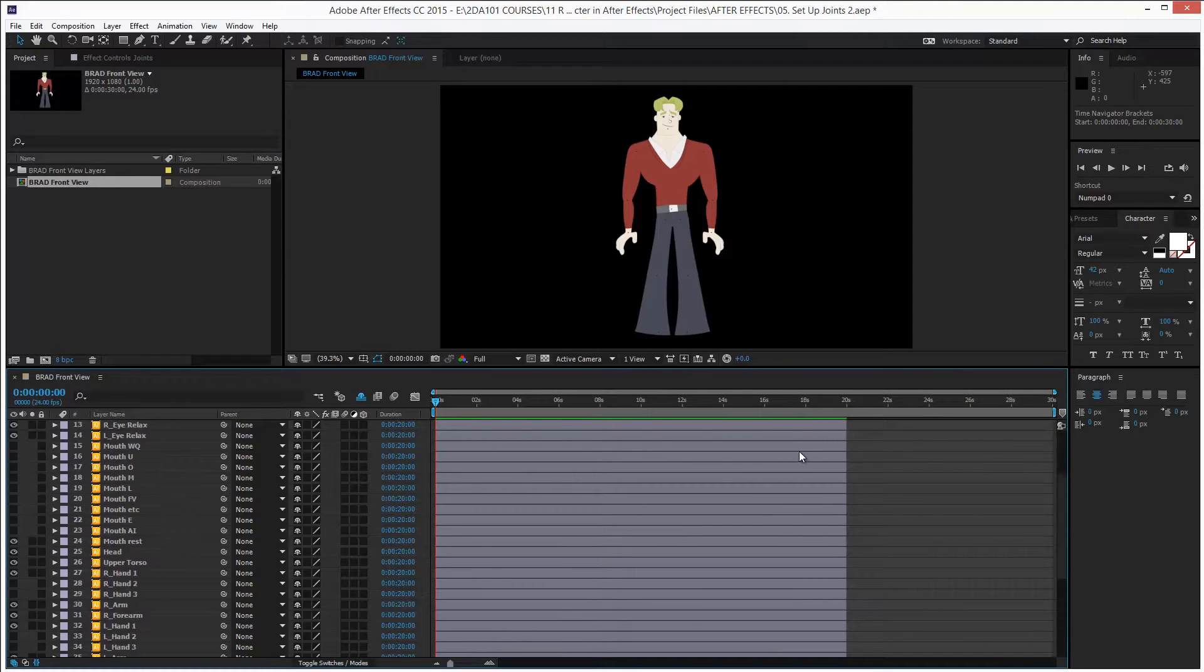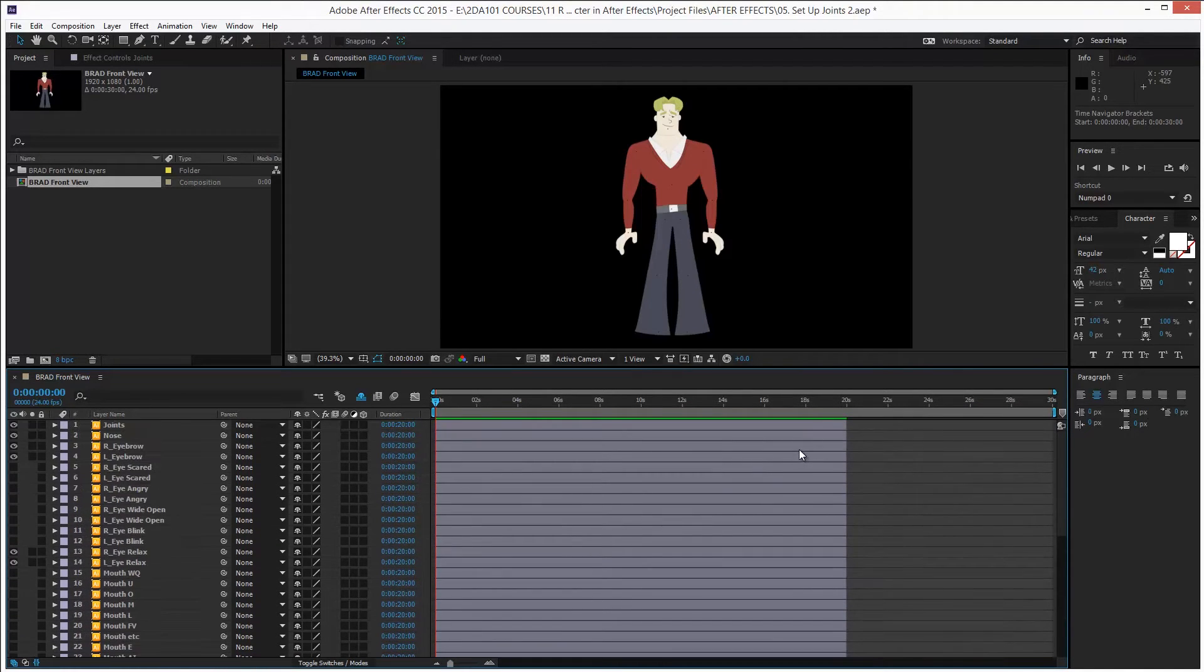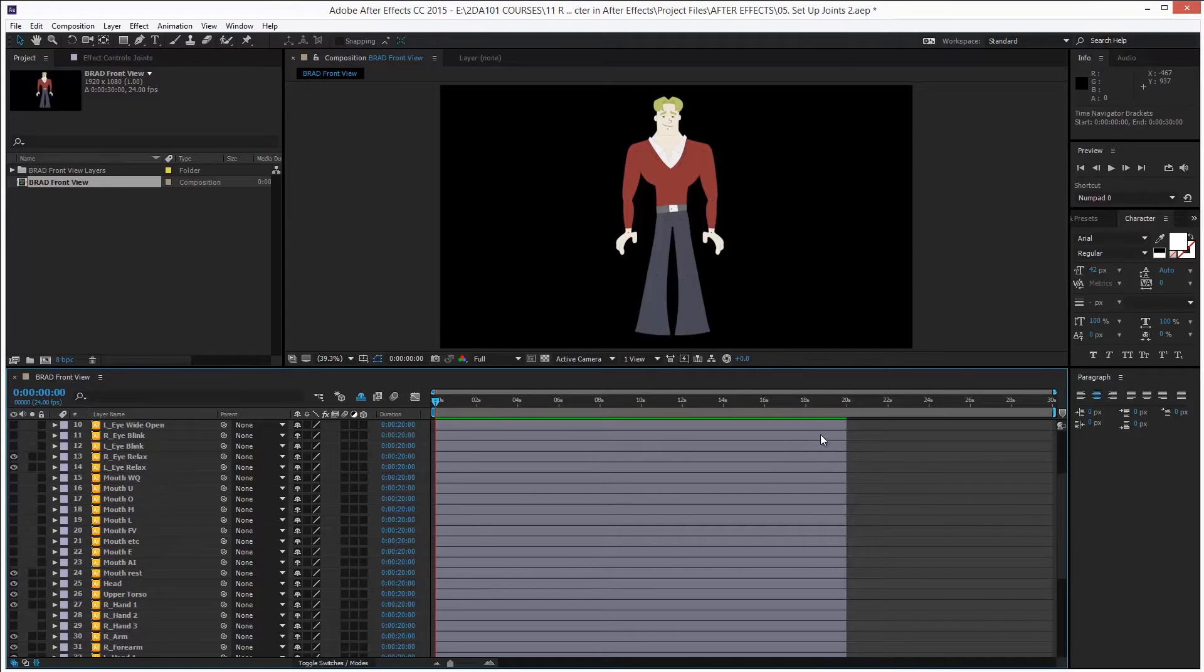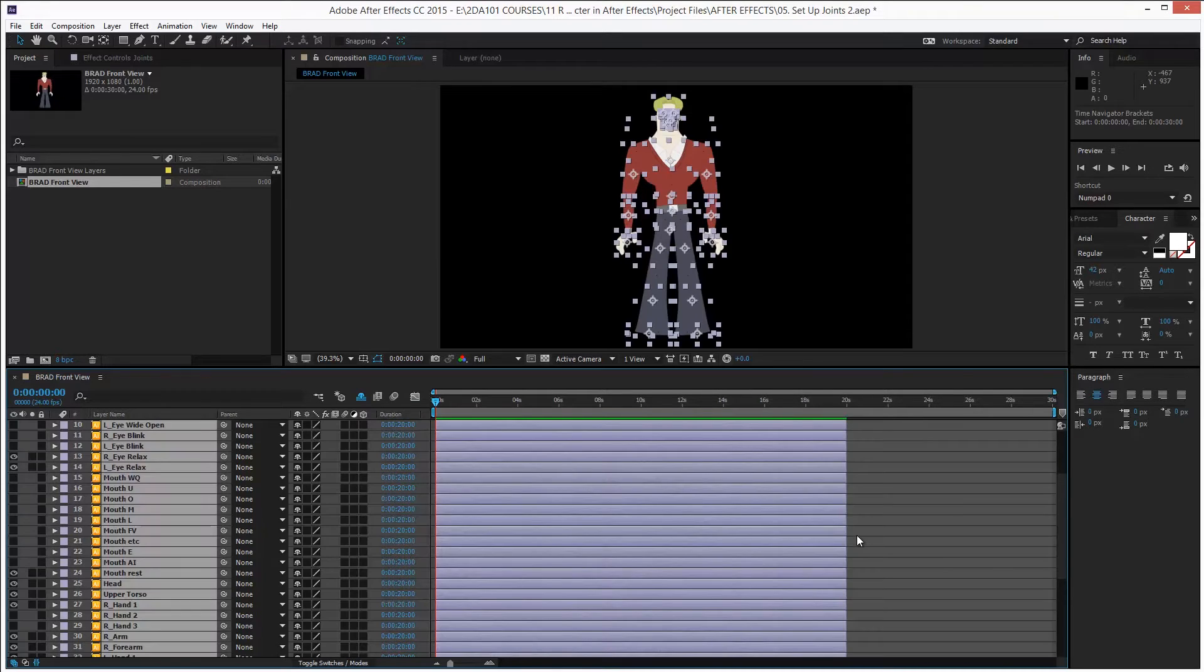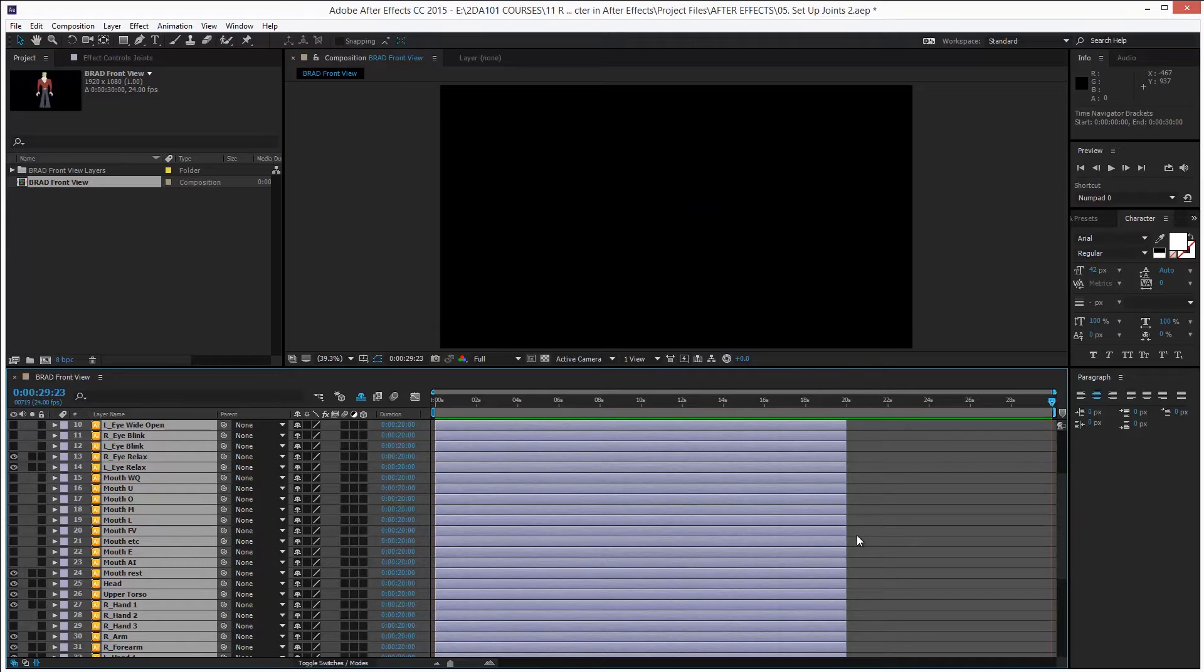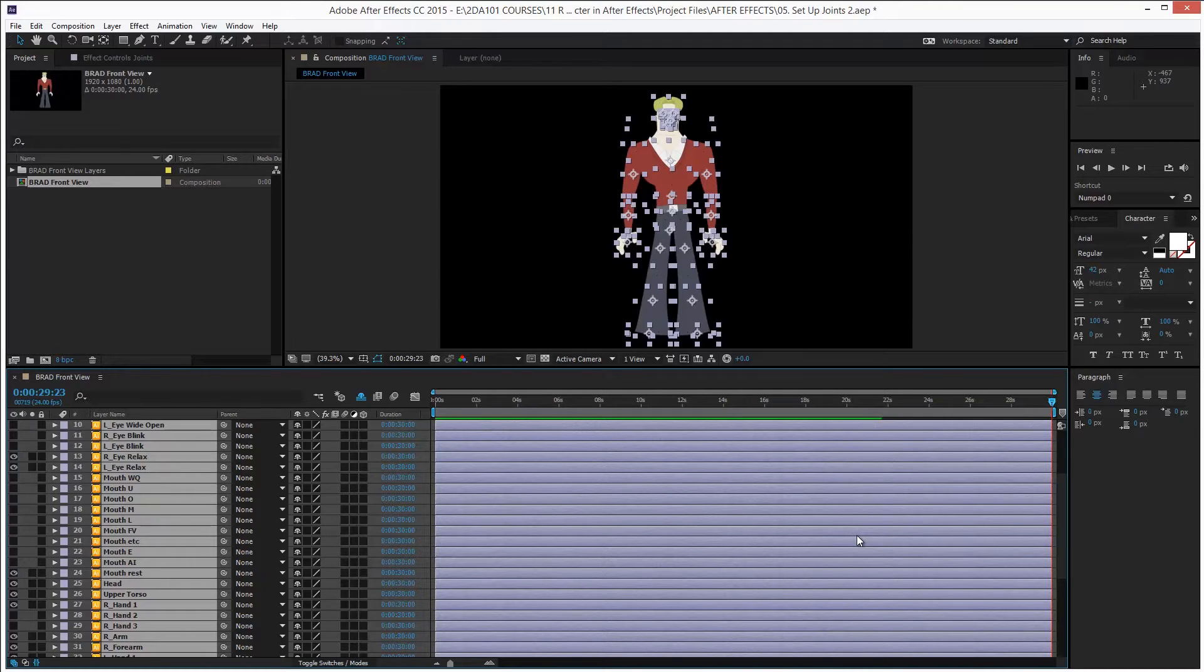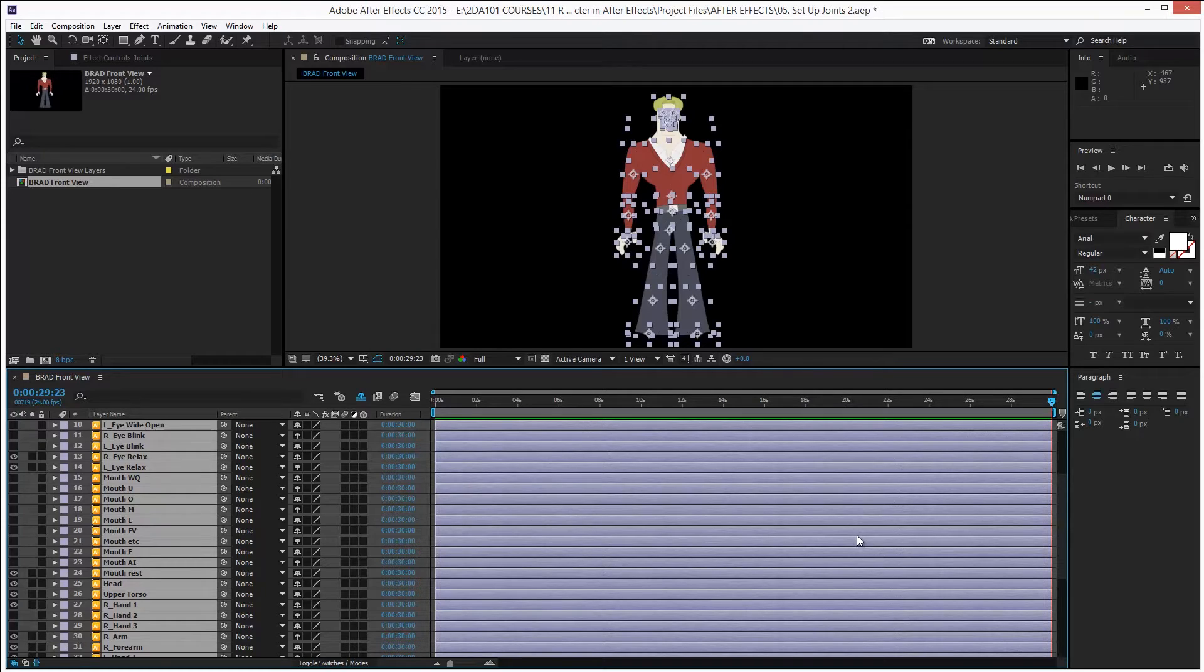I will set the duration of all the layers to be the same as the composition. You see, they are shorter than the composition. Just press Ctrl A or Cmd A on Mac to select all. Then press End on your keyboard because I want to go to the end of the comp. Then press Alt Closing Bracket. There. Okay, we have that.